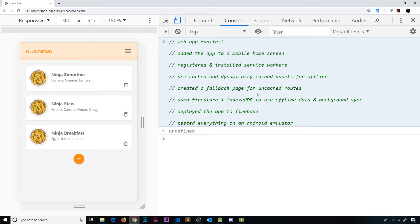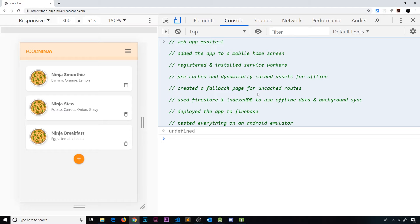And hopefully I've also given you a good introduction to progressive web apps and how to make fully functioning offline apps that can be installed onto mobile devices.